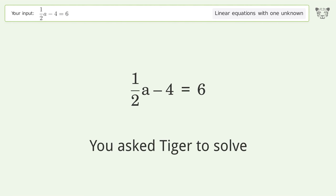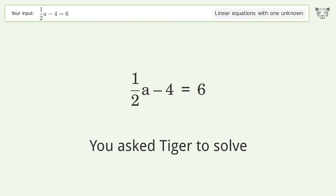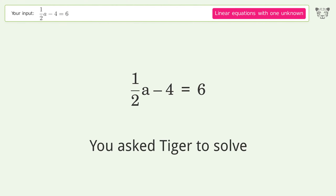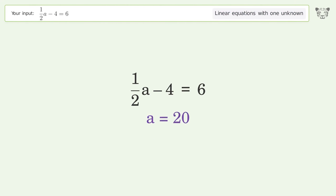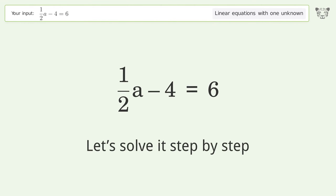You asked TIGER to solve. This deals with linear equations with one unknown. The final result is A equals 20. Let's solve it step by step.